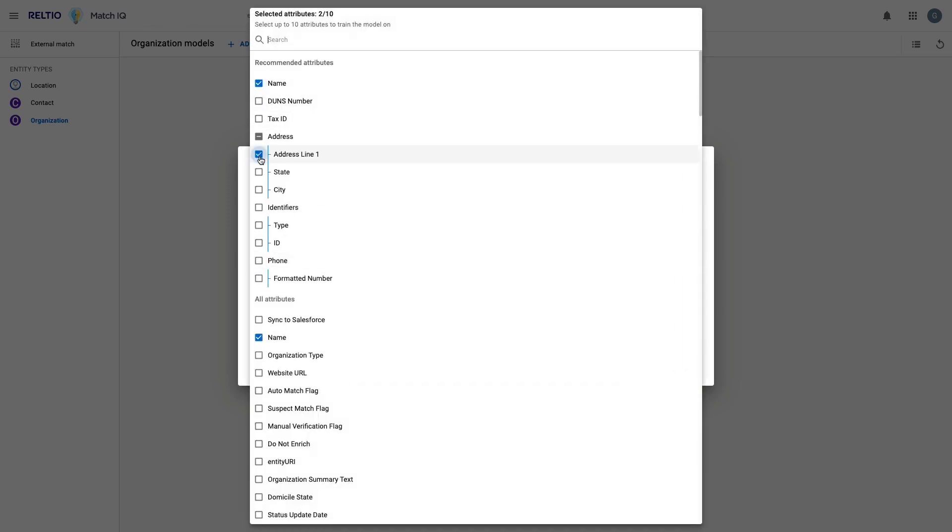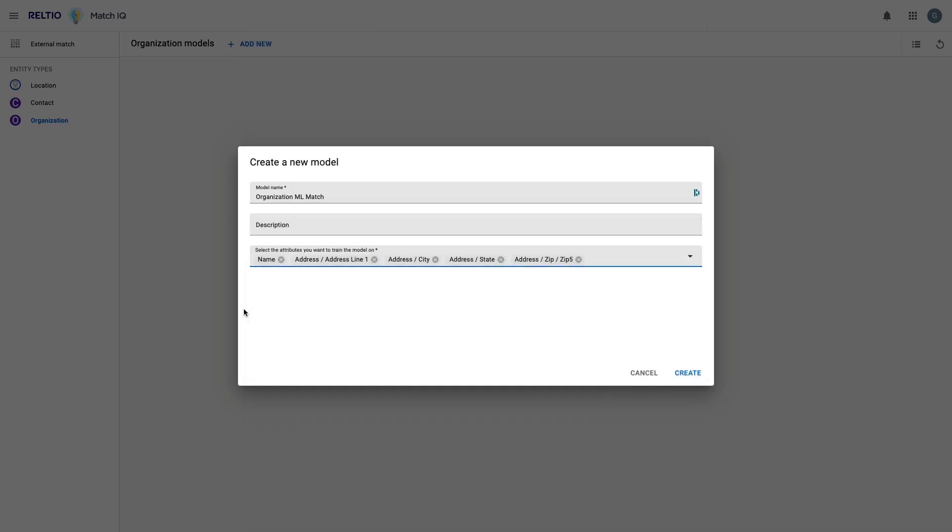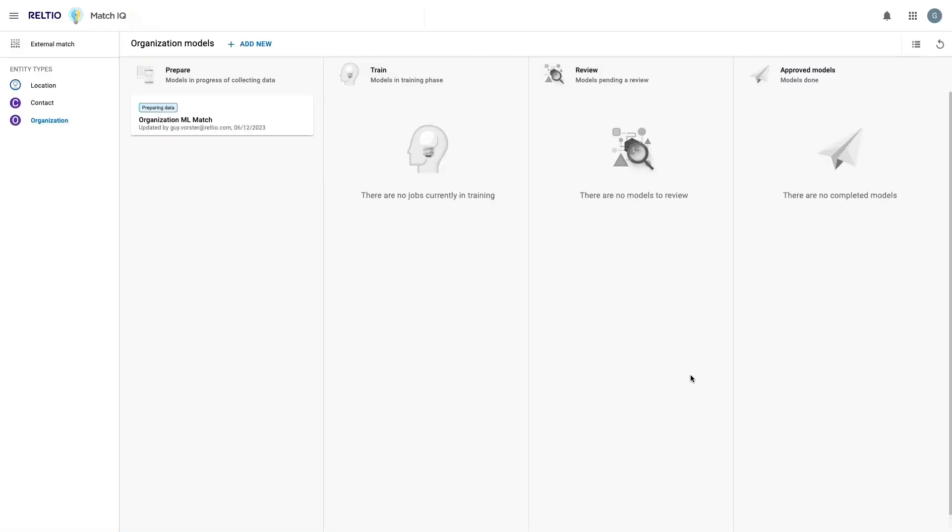I'll call my model Organization ML Match, and I'll select Name, Address 1, City, State and Zip Code to use in my model. I could choose any attributes here, but obviously I want to focus on those attributes that provide some sort of demographic or identifying information. Once I click Create, MatchIQ goes off and starts preparing the data for my next step, which is training.